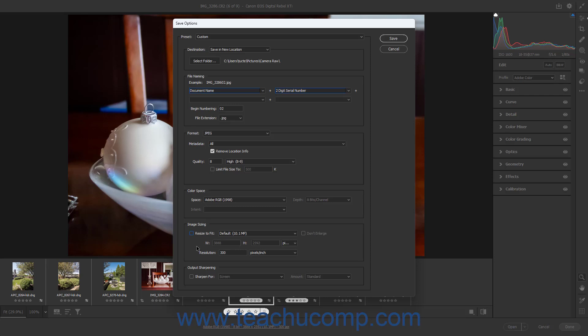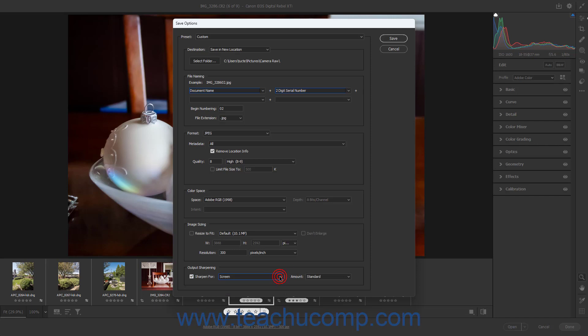To sharpen these types of converted files based on their output destination, check the Sharpen For checkbox and then select the final output destination from the adjacent dropdown. Then use the Amount dropdown to set the amount of output sharpening to apply.